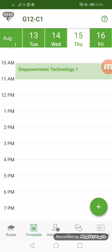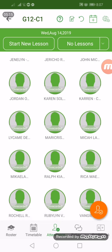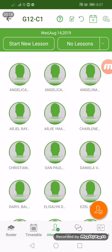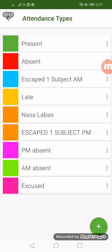Next we have the attendance feature. If we have a new lesson, we can just click 'Start New Lesson.' It's okay to start a new lesson if there is an unscheduled one. So how can we record the attendance?